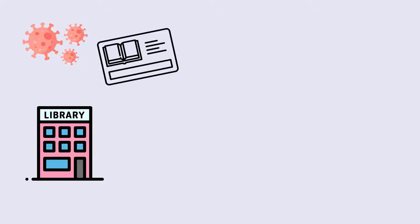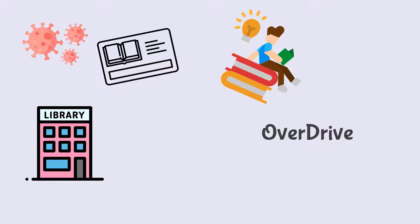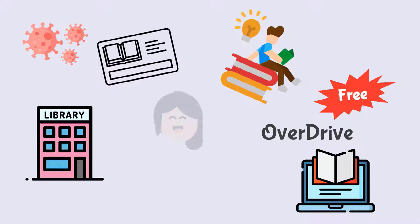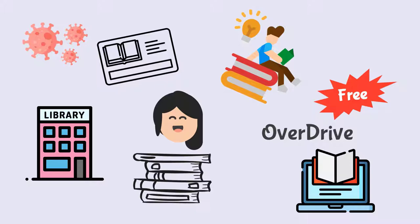Check out this website called Overdrive in the description below. This is a free service that lets you borrow digital books anytime, anywhere. It sounds amazing. Use your library account to sign into your library on Overdrive. Now you can get lots of free library books at home.